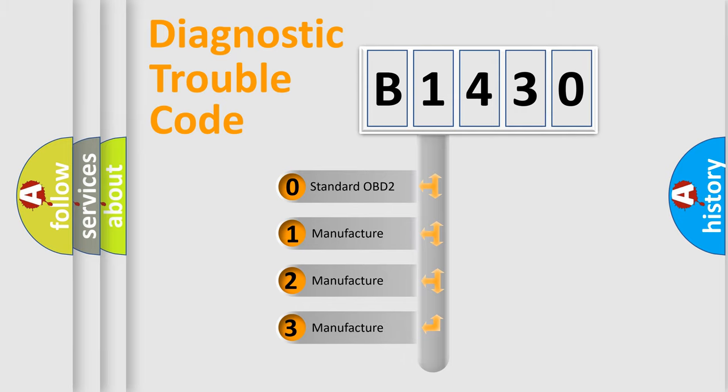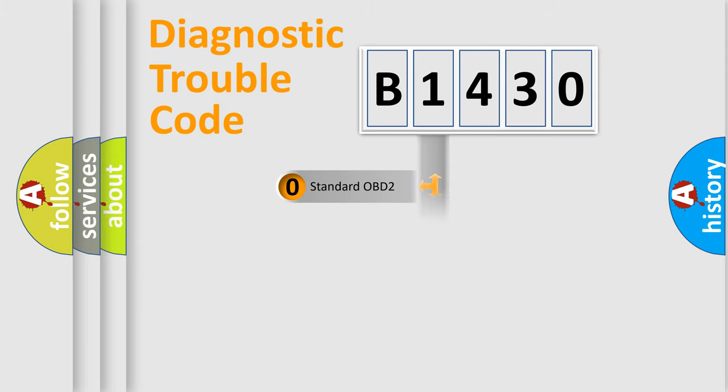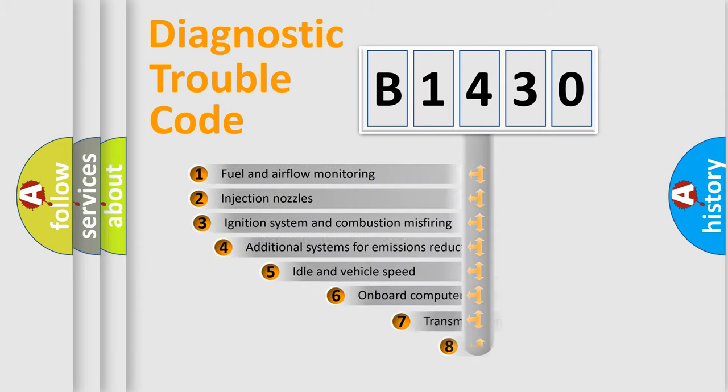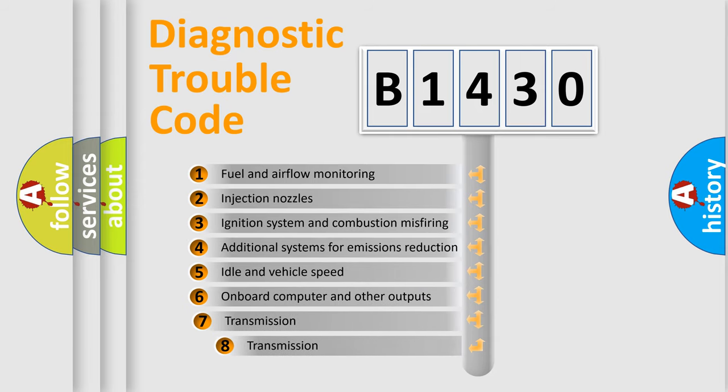If the second character is expressed as zero, it is a standardized error. In the case of numbers 1, 2, or 3, it is a more prestigious expression of the car-specific error.